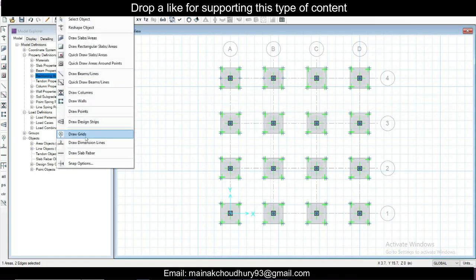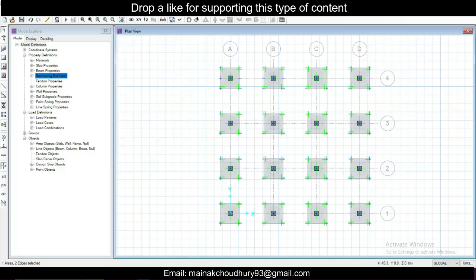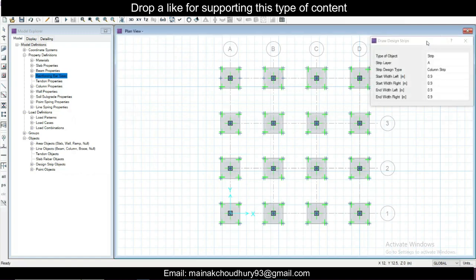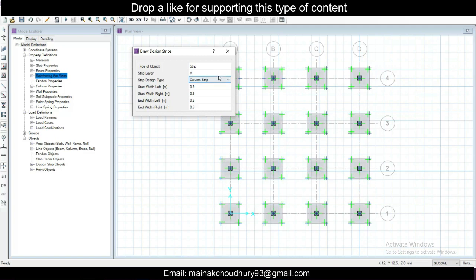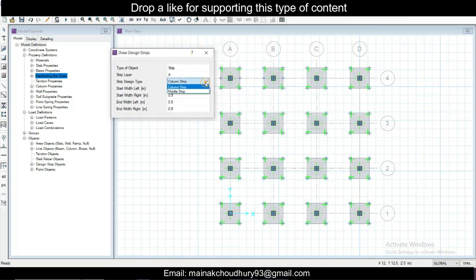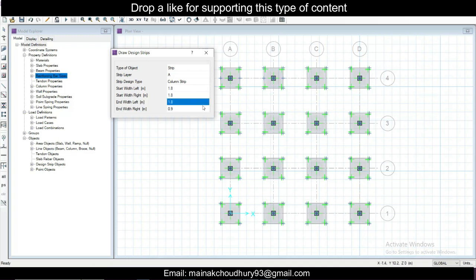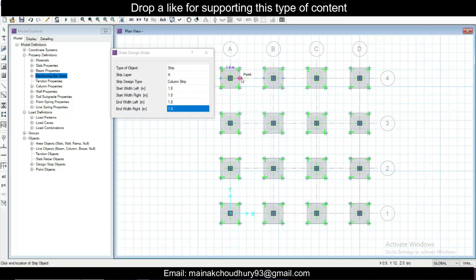Now we need to draw the design strips. Go to Draw > Draw Design Strips. The footing size is 1.8 m. You have two options: column strip and middle strip. Set the strip width to 1.8 m. For strip A, go horizontal — click left and right alternately across the footings. Right-click to end the function.